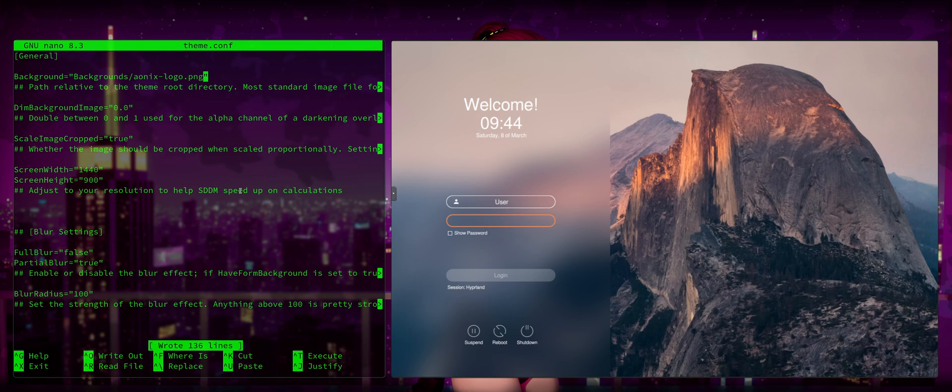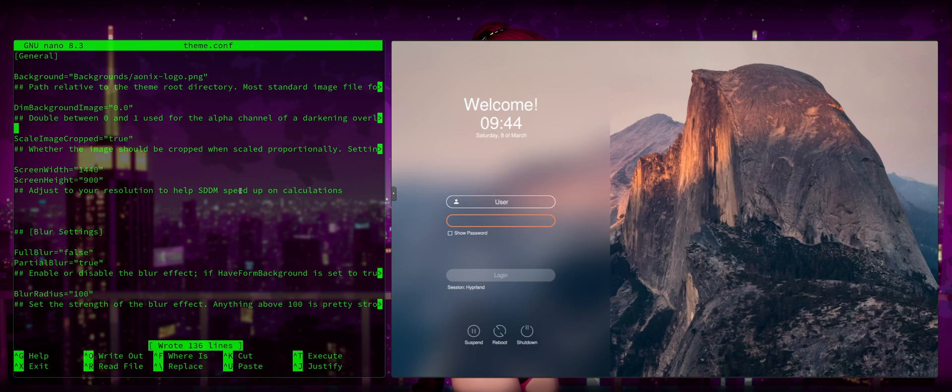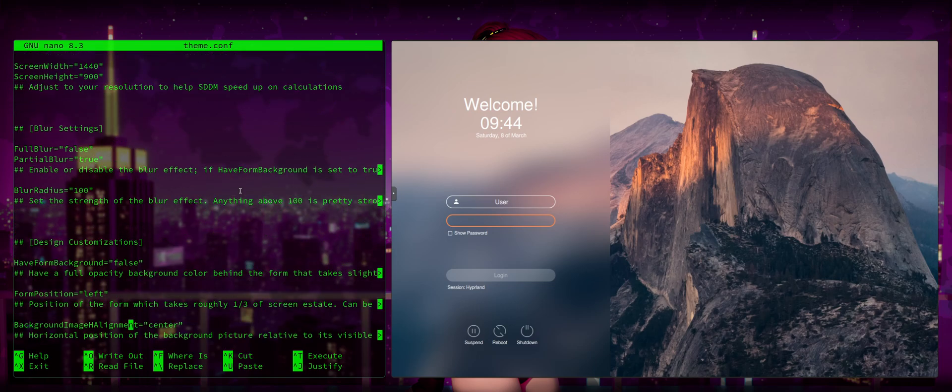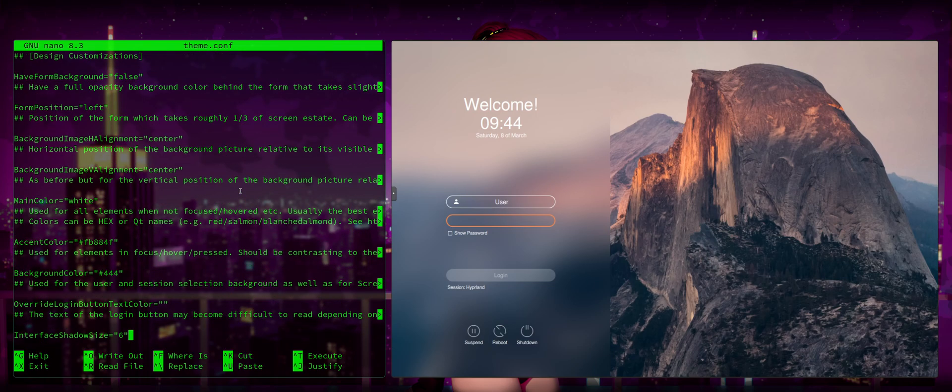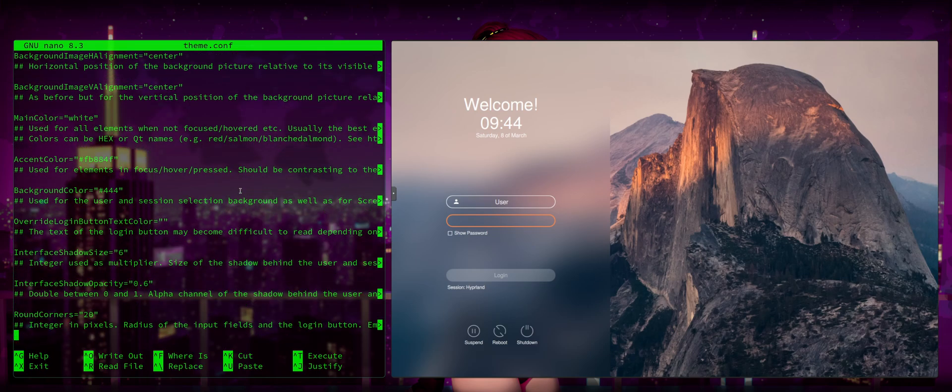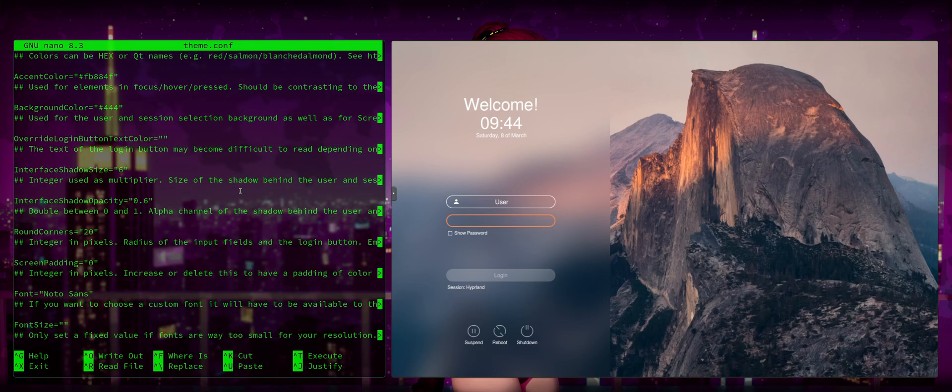Just while we're here, this is the theme.conf. So here you can change your dimming. You can dim the background image. You can scale the image. You can set your screen width and all of that stuff, your blur settings. So you can use this configuration file to customize everything from text to transparencies and blurs, rounded corners, and so on and so forth. You can look at that on your own now that you know where it's at.